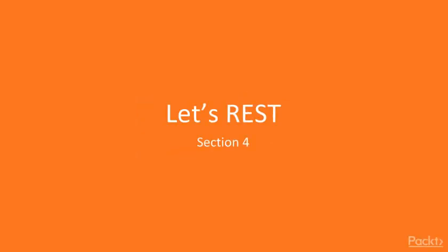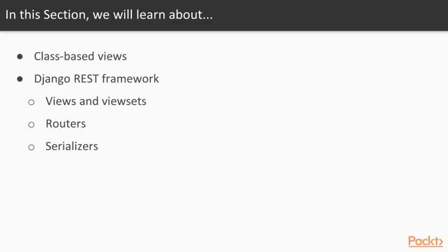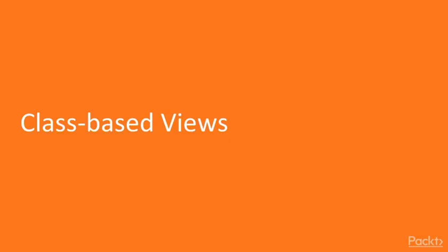Hello! Let's take a look at what we will learn in this section. The first video will be about class-based views. Afterwards, we will introduce Django REST framework and in the next two videos, we will discuss some important components of Django REST framework, namely views and view sets, routers and serializers. Let's begin with the first video.